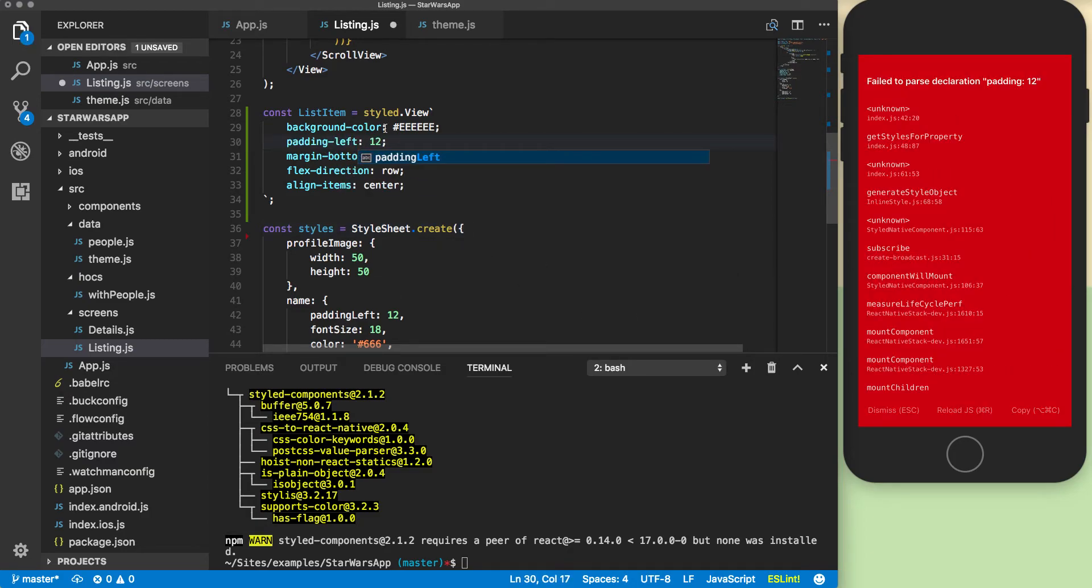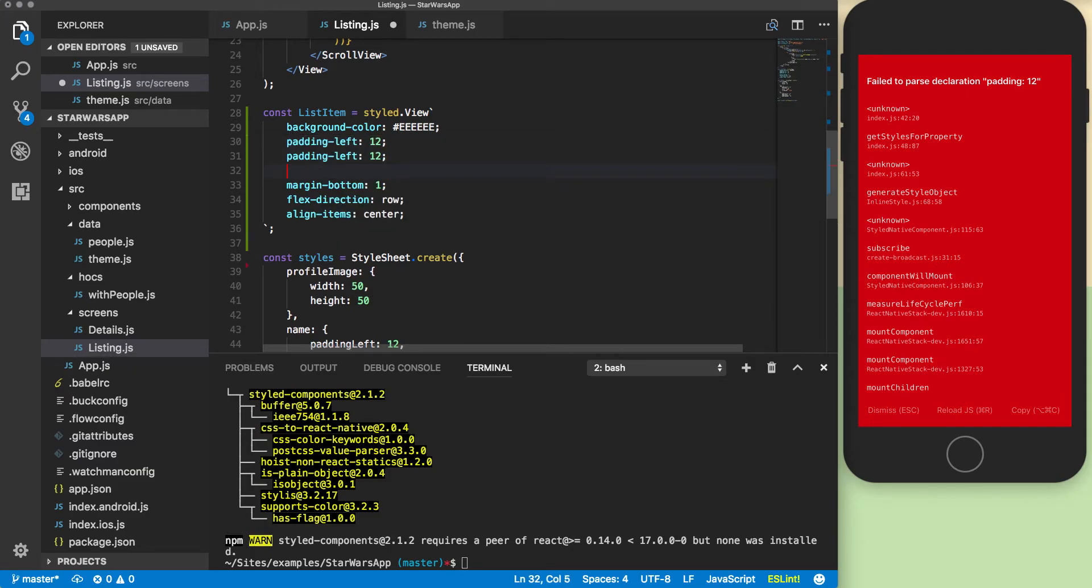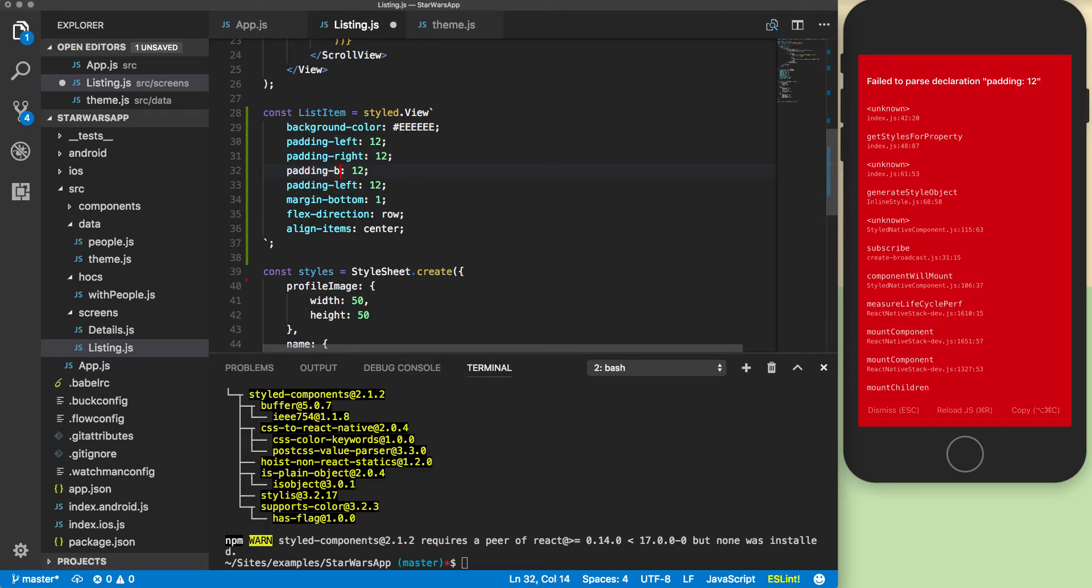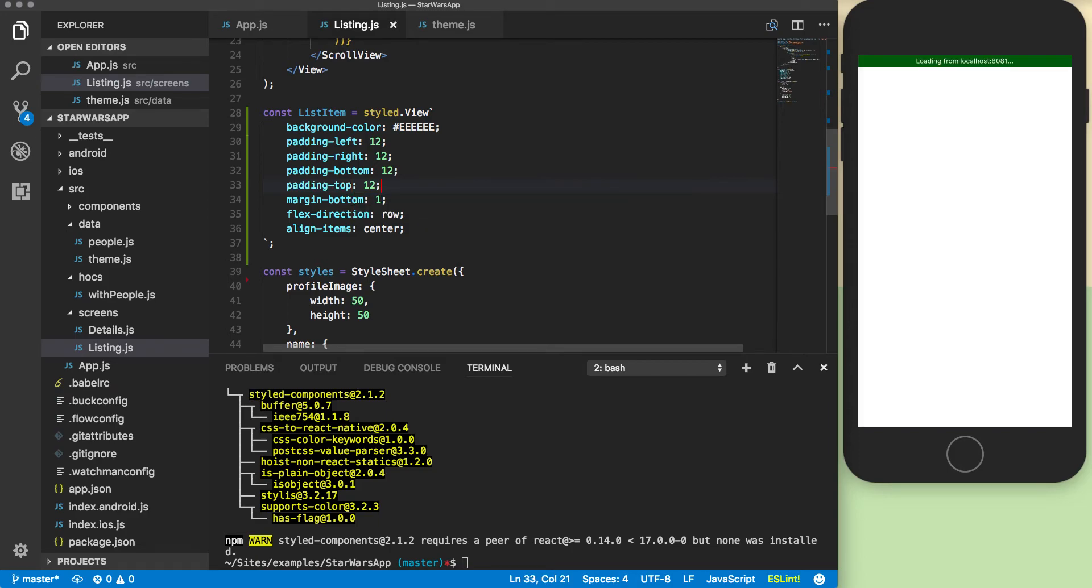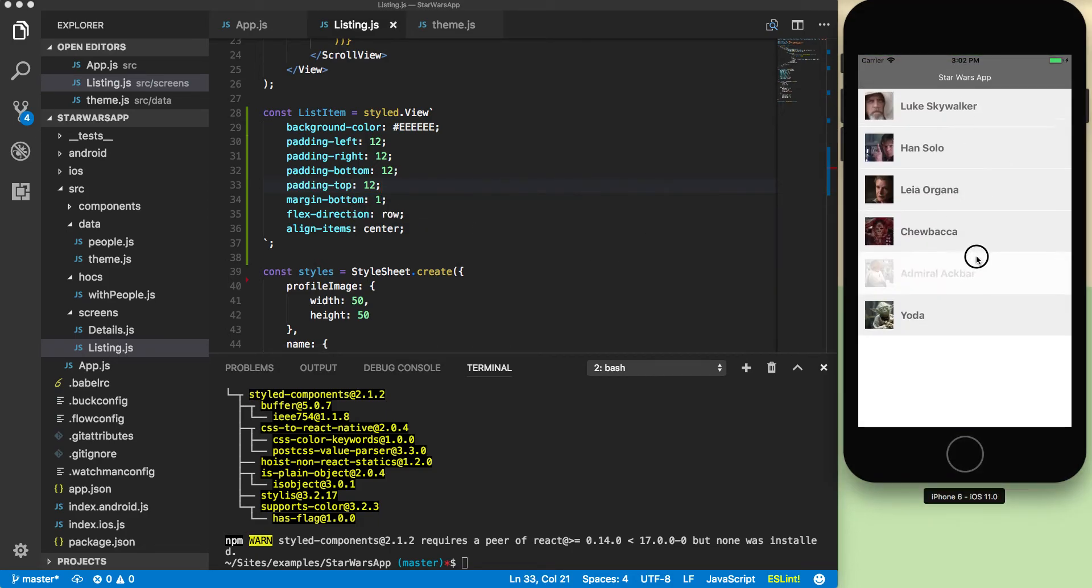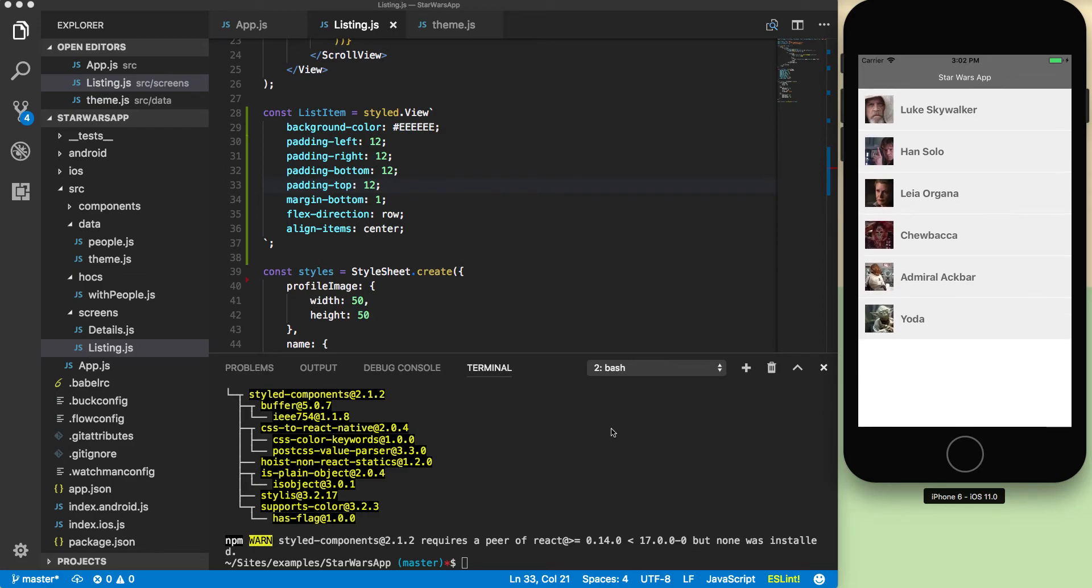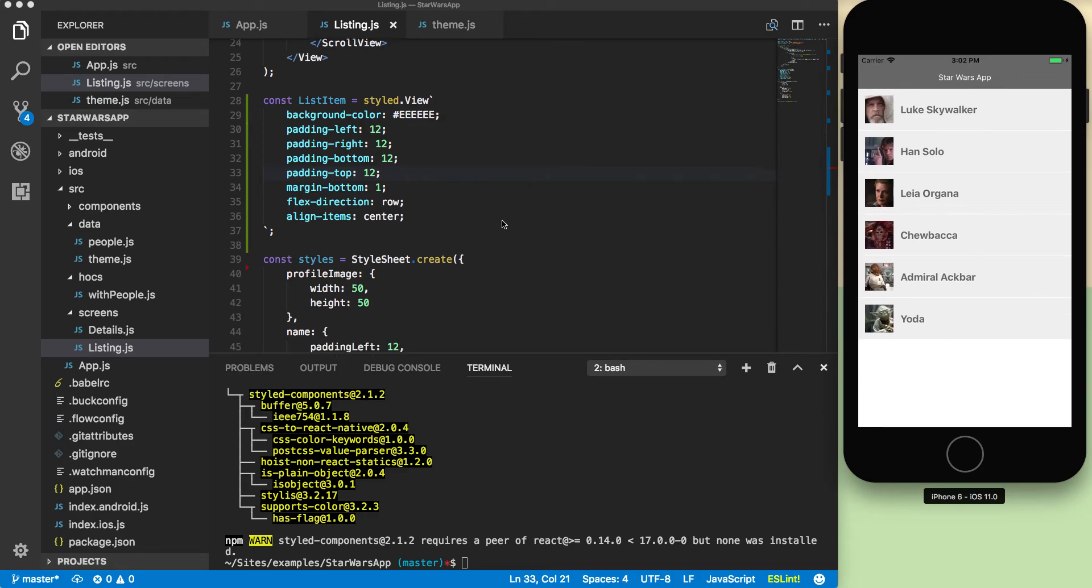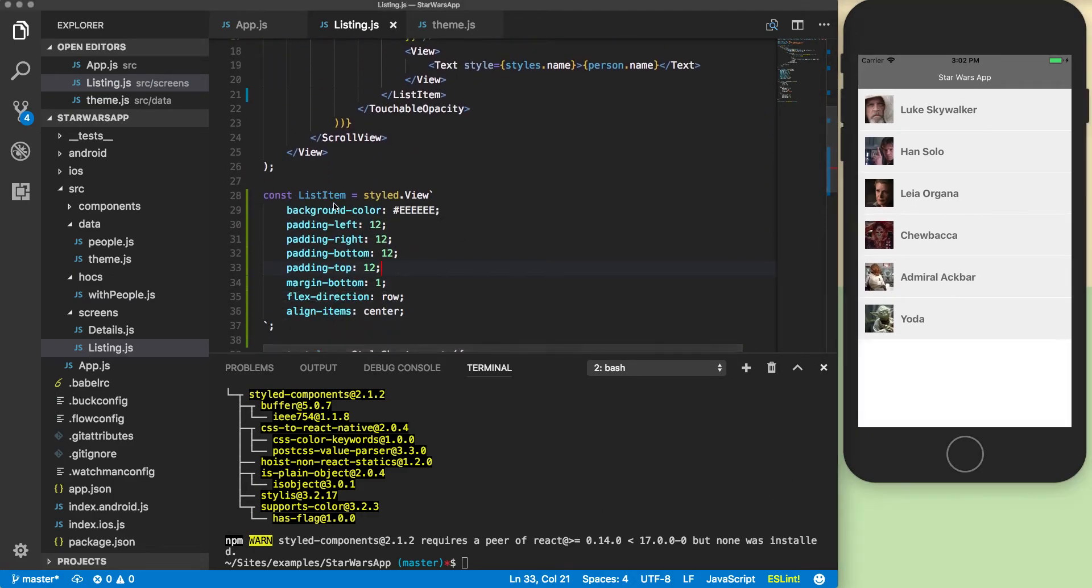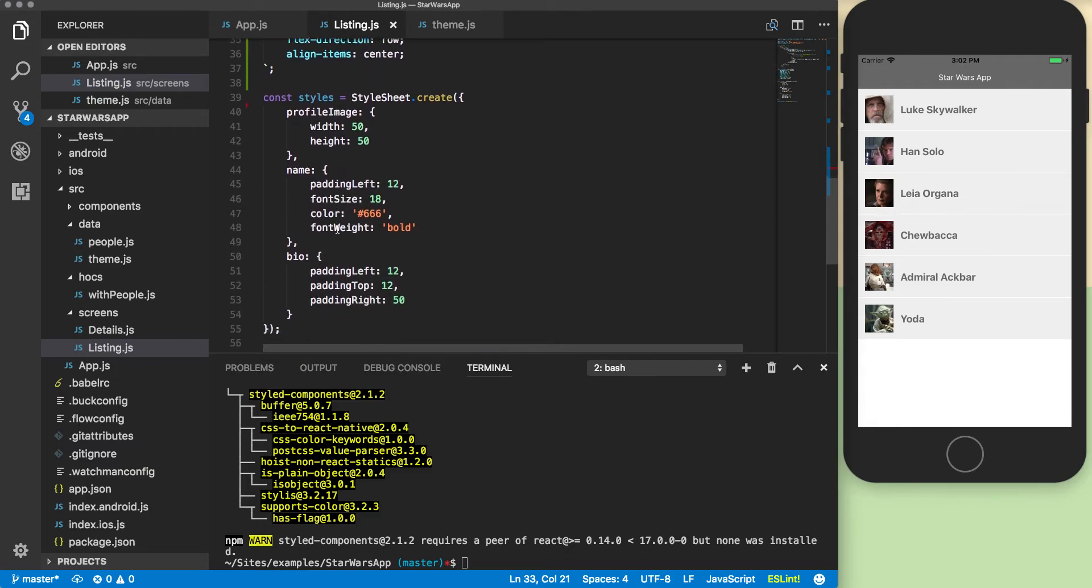Actually, this has to be four separate properties for styled components: left, right, bottom, and top. Alright, so now we have the exact same view we had before, but this particular component is a styled component now.